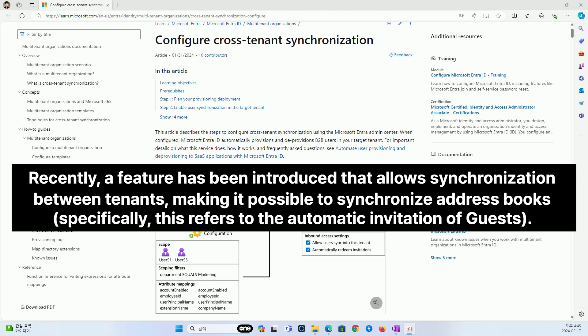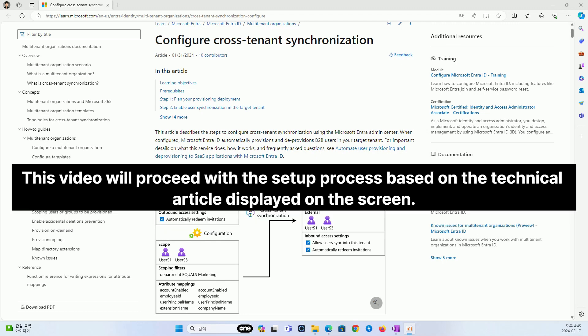Recently, a feature has been introduced that allows synchronization between tenants, making it possible to synchronize address books. This video will proceed with the setup process based on the technical article displayed on the screen.